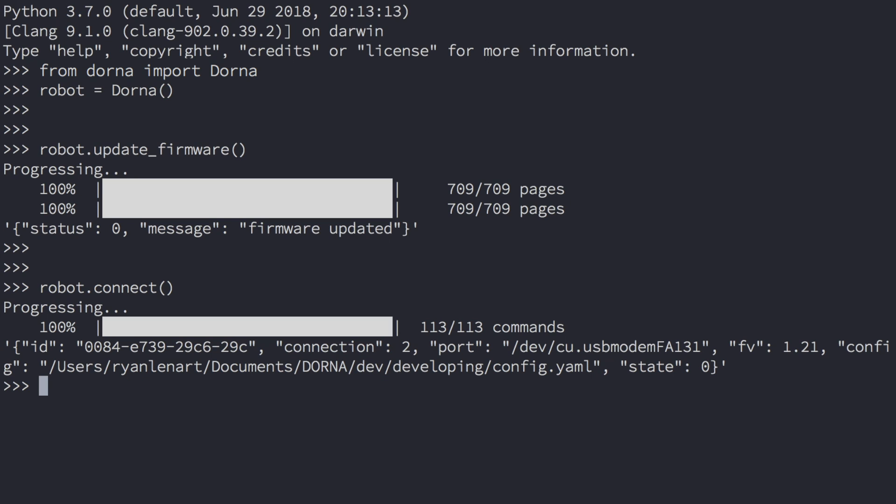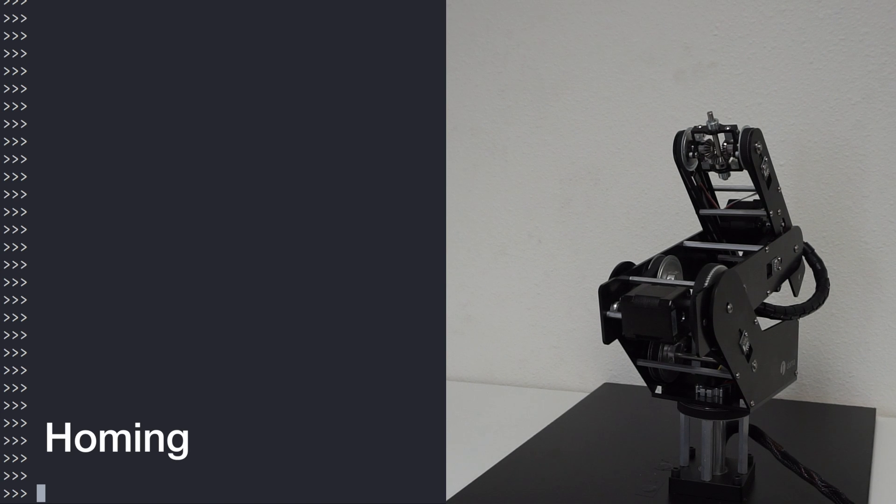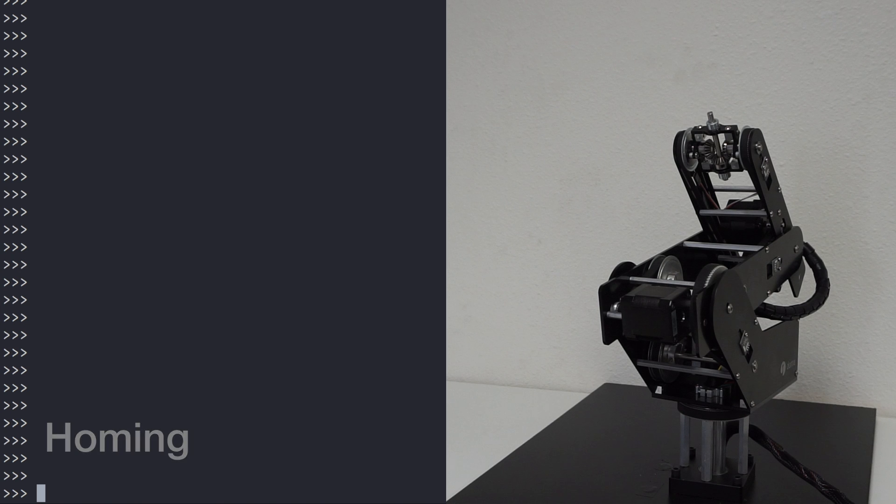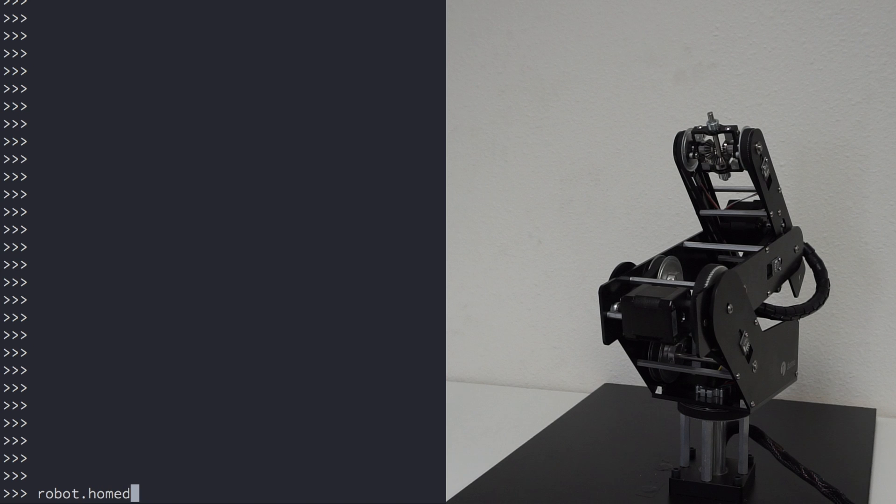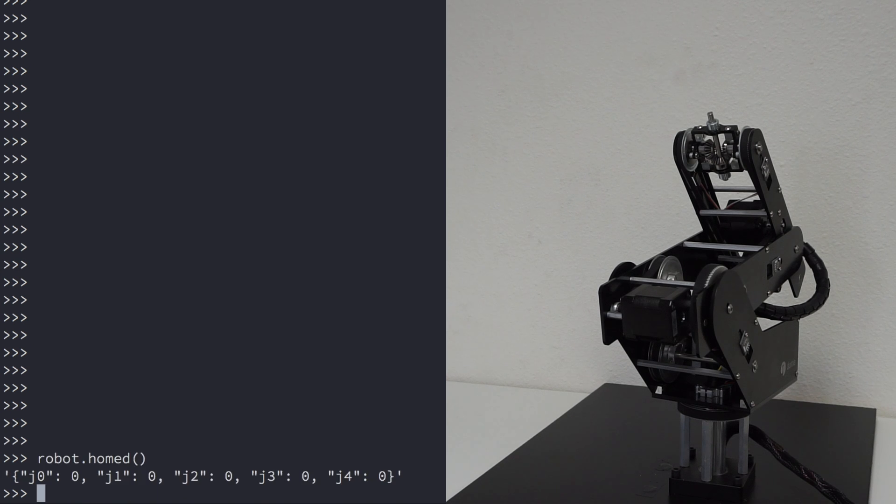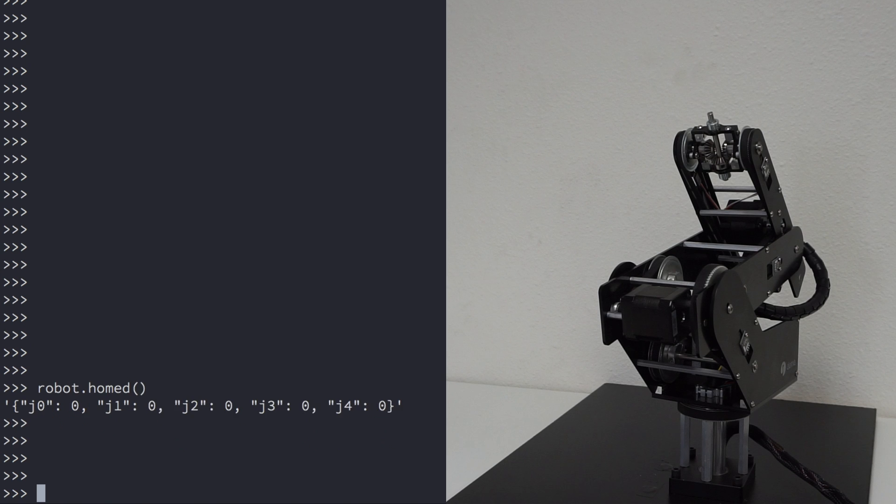Now that we're connected to the robot, it's important to set Dorna to a known position. This process is known as homing. If you type robot.homed, you'll notice that every joint has a parameter of 0. This means that none of the joints are homed.